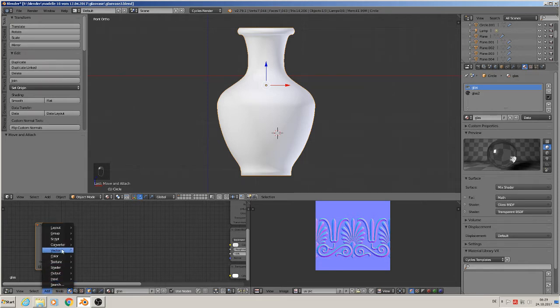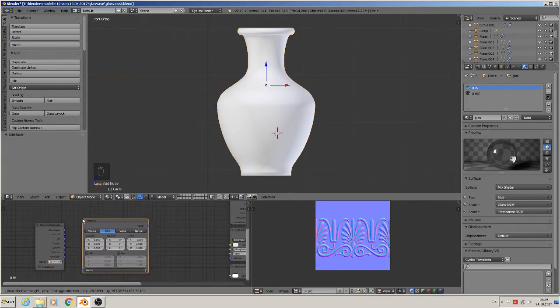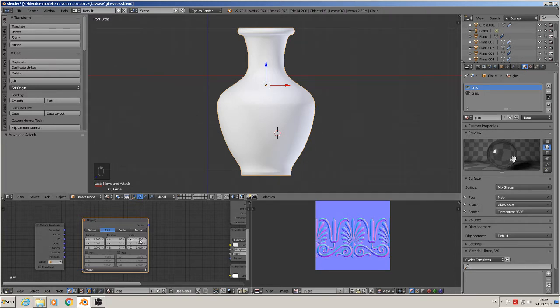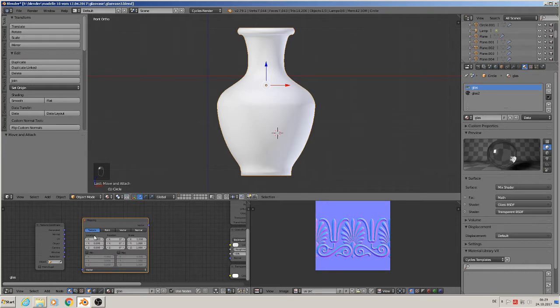The mapping node allows us to position, scale, or rotate the texture on the object. We go to texture, and then the next node we need...